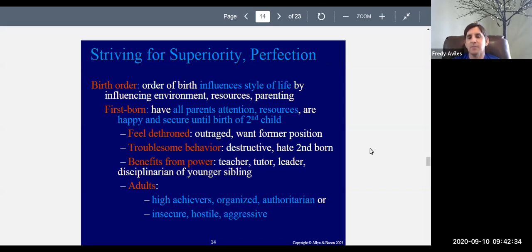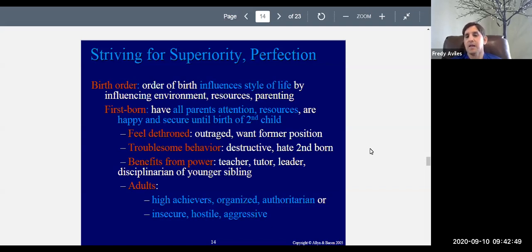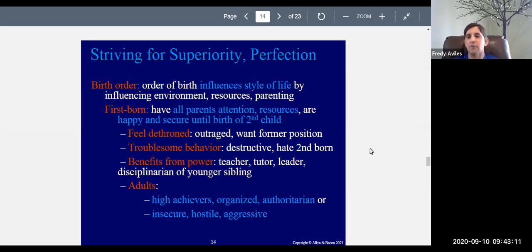As adults, firstborn children tend to be high achievers — they're used to getting lots of attention and having resources. They tend to be organized and authoritarian, used to being in charge. If things work out well, they'll be high achievers who like to tell people what to do. But if things don't go well, they will feel very insecure about themselves and their abilities, becoming hostile and even aggressive — upset that things didn't work out, because being the leader is what they were used to as children.